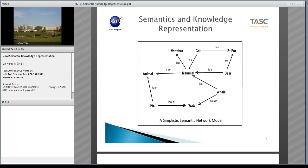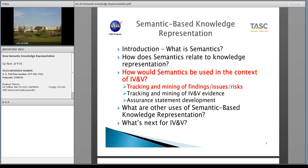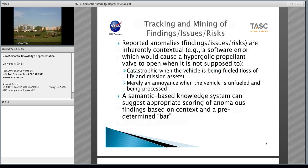How would we use semantics in the context of IV&V? One of the things we can do is tracking and mining of findings, issues, and risks. Reported anomalies are inherently contextual. A software error in a hypergolic propellant valve that causes it to open when it's not supposed to — if there's propellant behind that valve, it's catastrophic. If there is no propellant behind that valve, it may be inconvenient and may cause damage to the valve, but the software problem still needs to be fixed. Semantic-based knowledge systems can suggest appropriate scoring of anomalous findings based on context and a predetermined set of criteria.